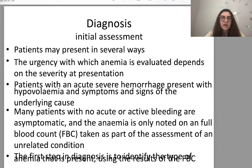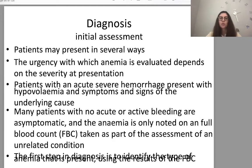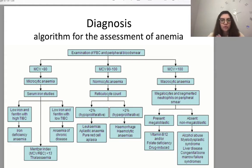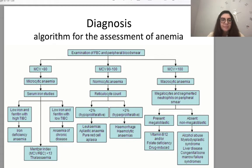Patients may present in several ways. The urgency of evaluation depends on severity at presentation. Patients with acute severe hemorrhage present with hypovolemia and symptoms of the underlying cause. Many patients with no acute bleeding are asymptomatic, with anemia noted only on a full blood count taken as part of an unrelated assessment. For laboratory assessment, we use first a CBC — complete blood count — with cell count and other signs, and according to cell volume we can define different anemias.